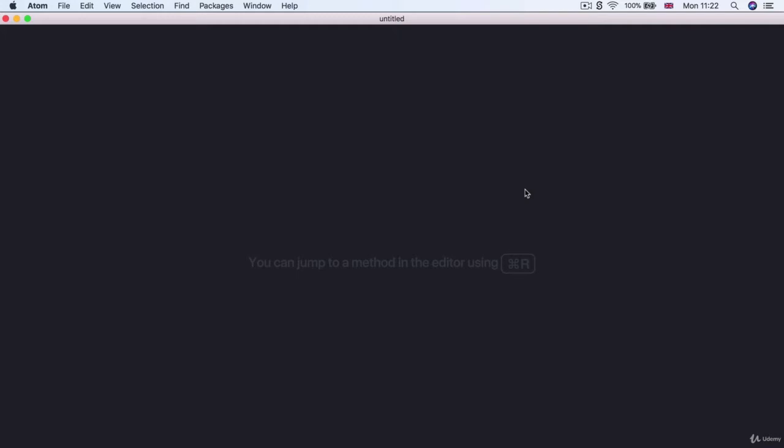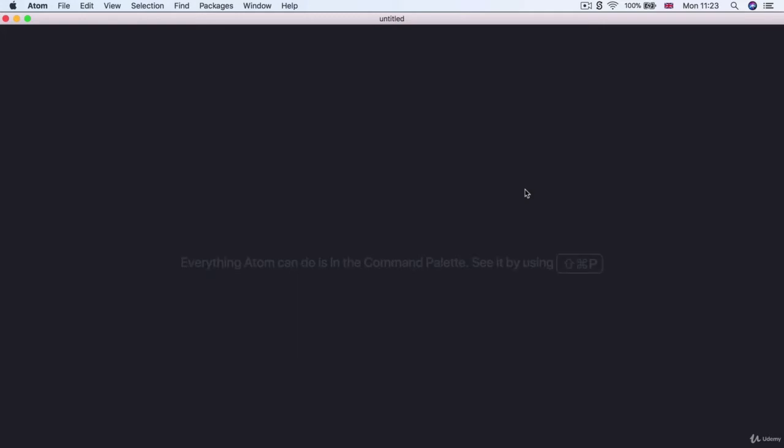Because from here on out we're going to be working with the Atom editor to create every single one of our websites, so it's really important that you have it set up with all the packages that we've specified in those installation videos.